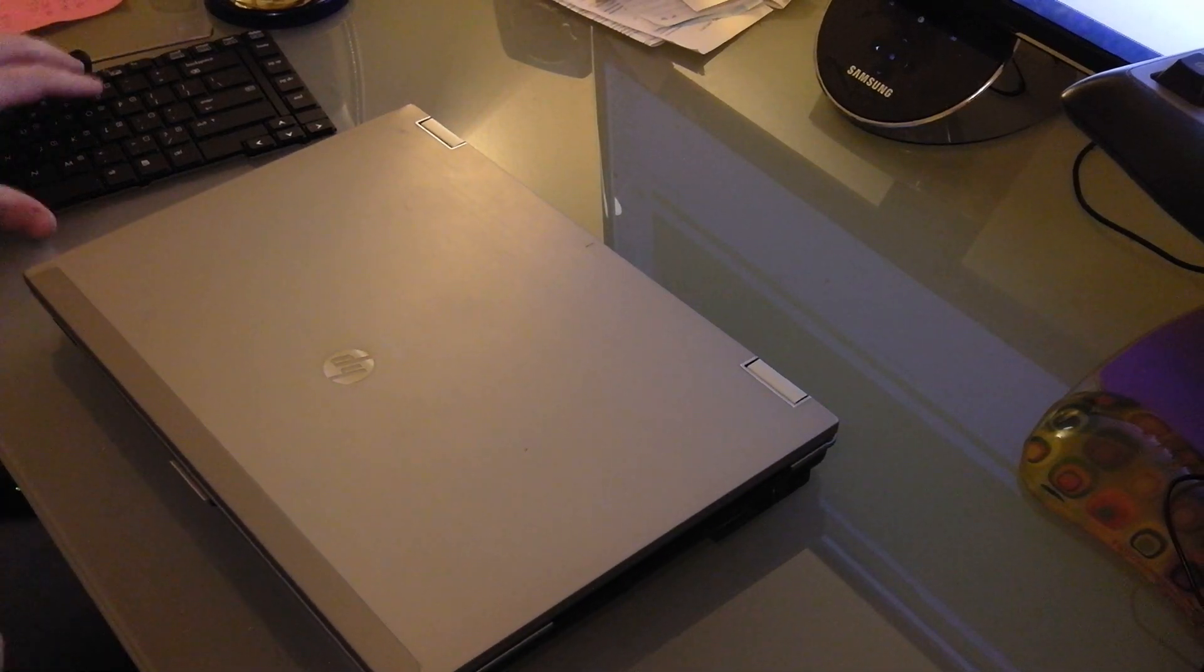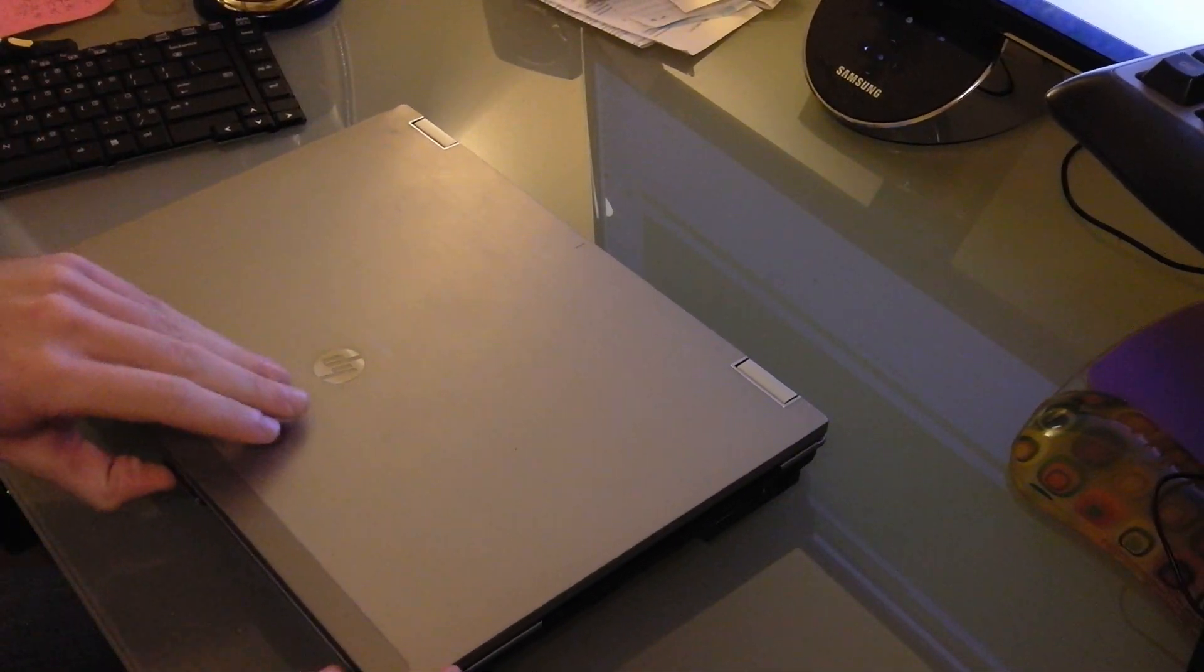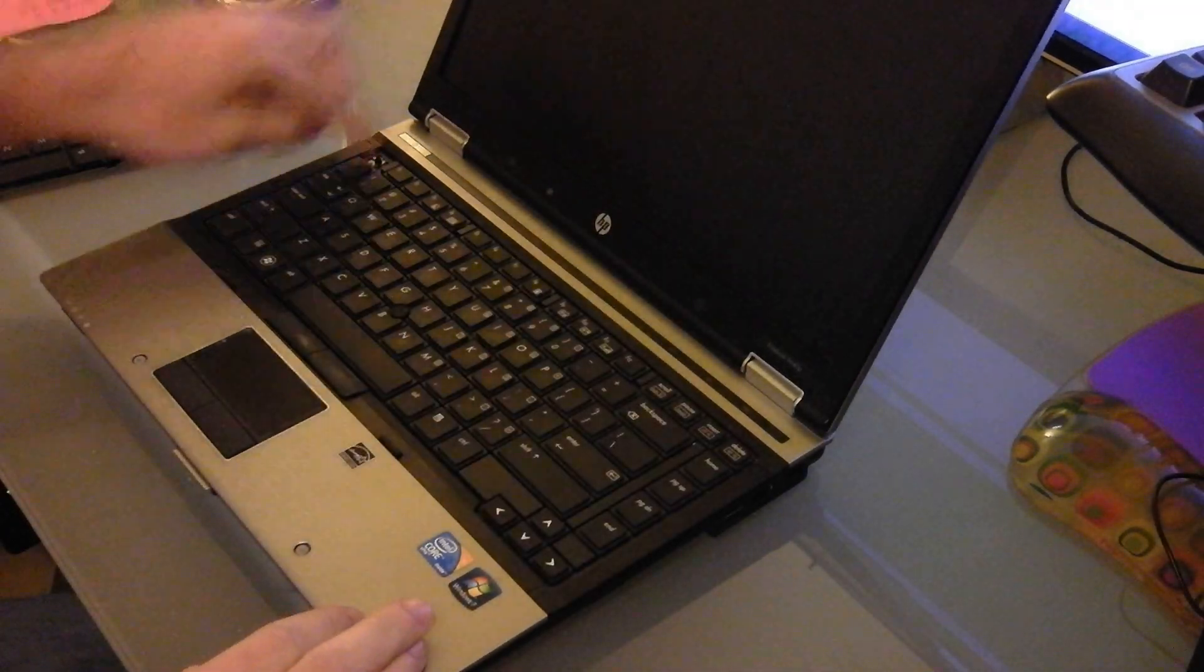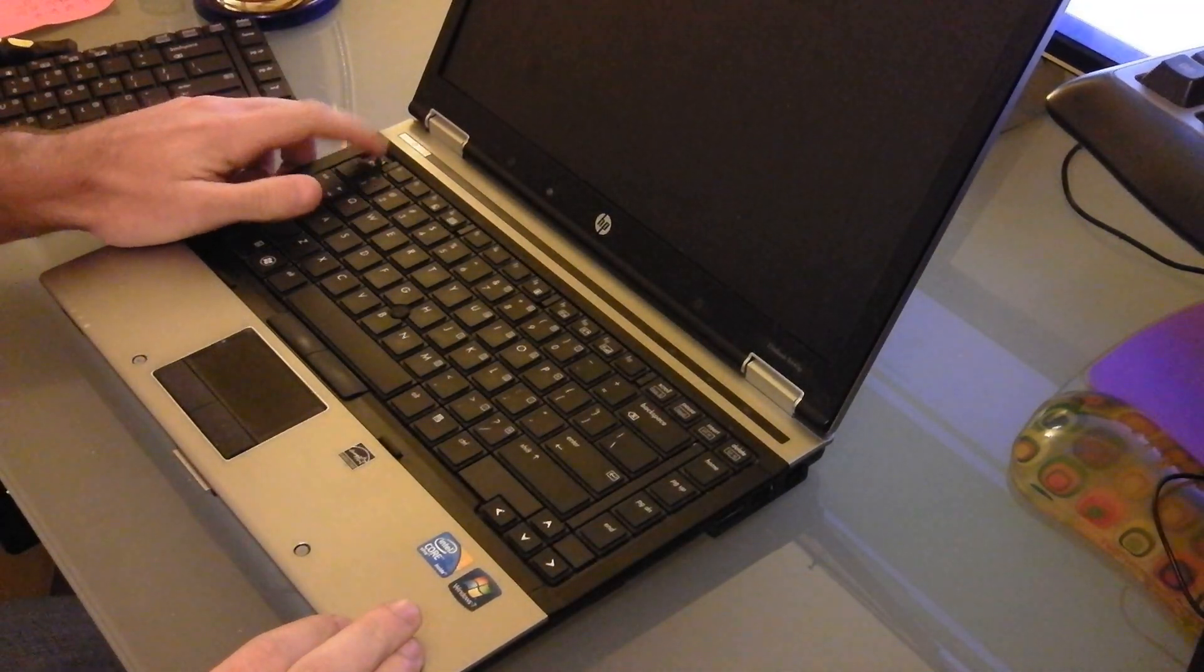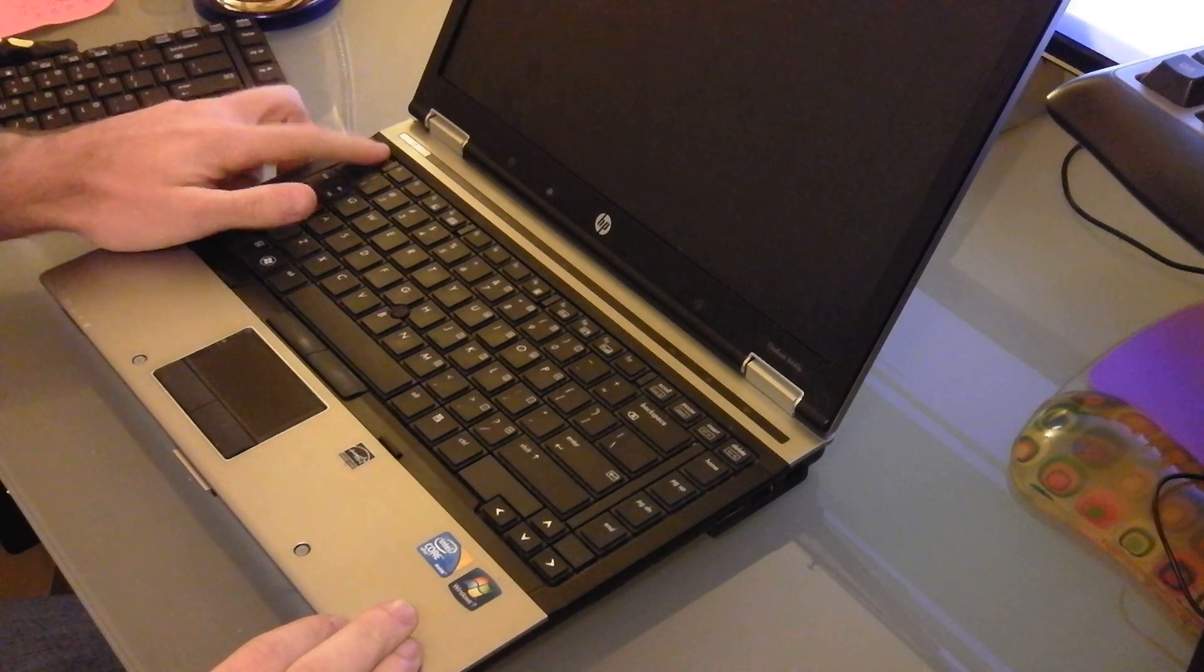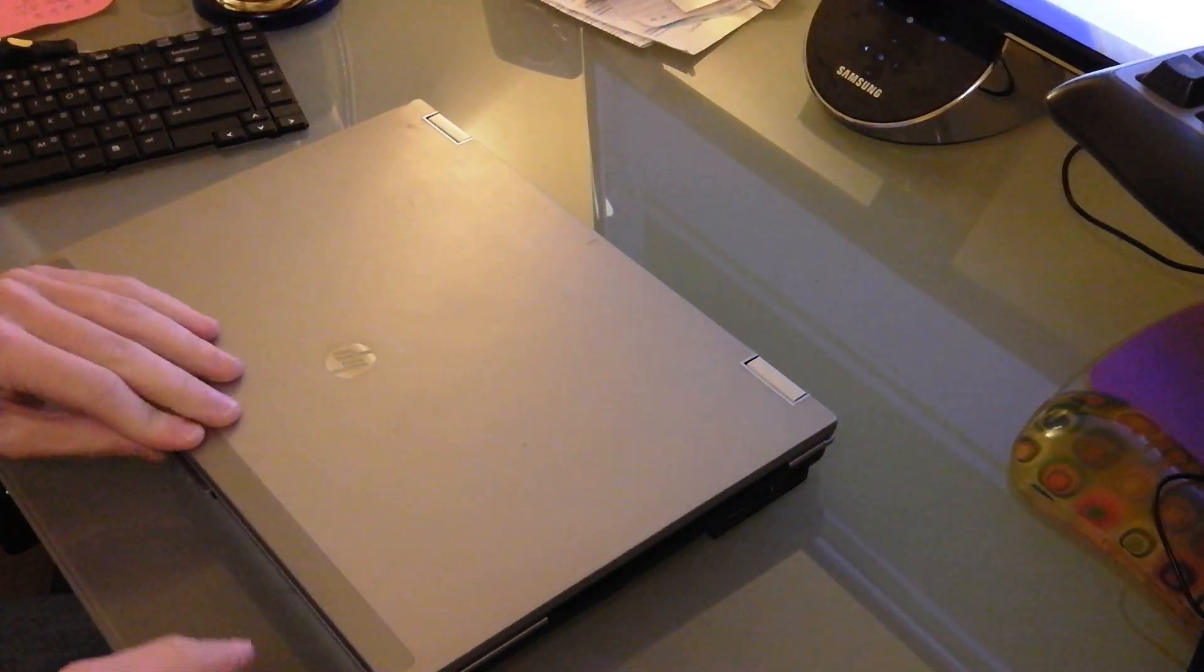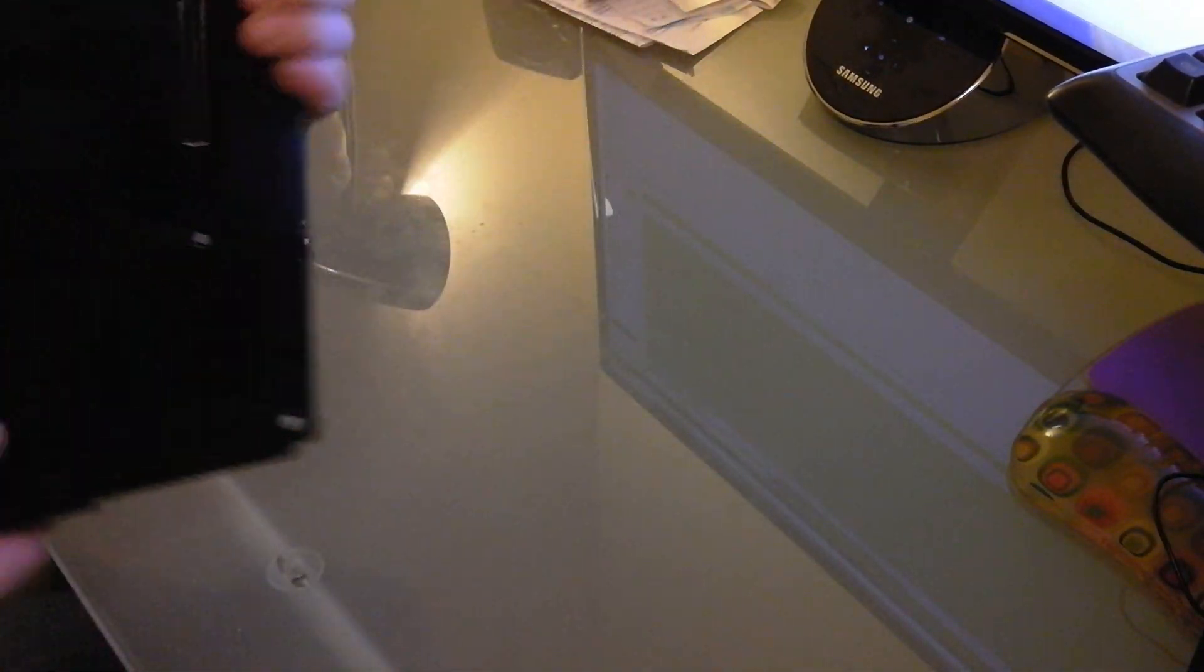All right, today I'm going to do a quick video on how to replace the keyboard in an HP Elite book. As you can see, this one's missing a key, and rather than just replace the key, I'm going to go ahead and put a new keyboard in it, just because I have one.